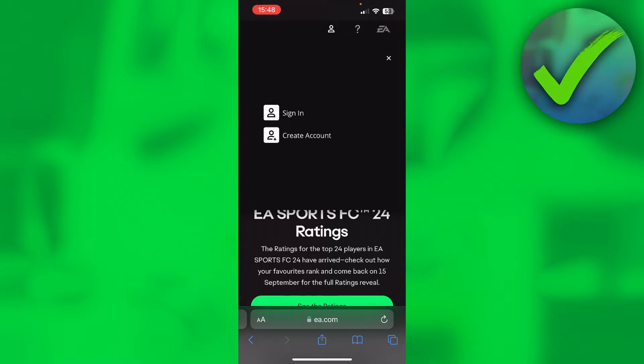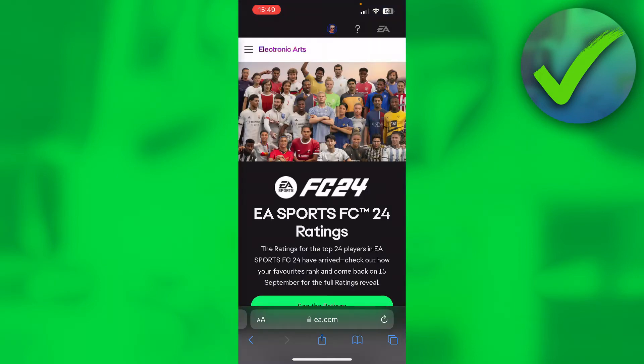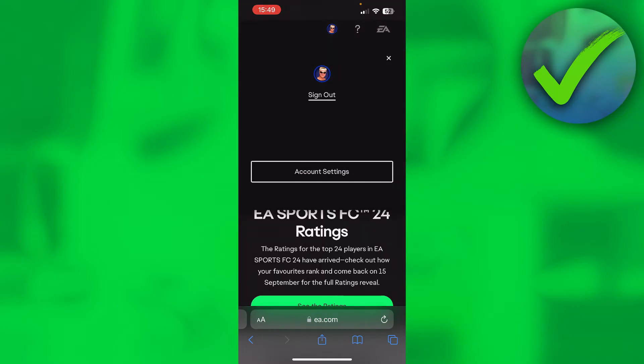Click on there and enter your email and then password. Once you are logged into your EA account, you want to click on the top on your profile picture and then open up the account settings.